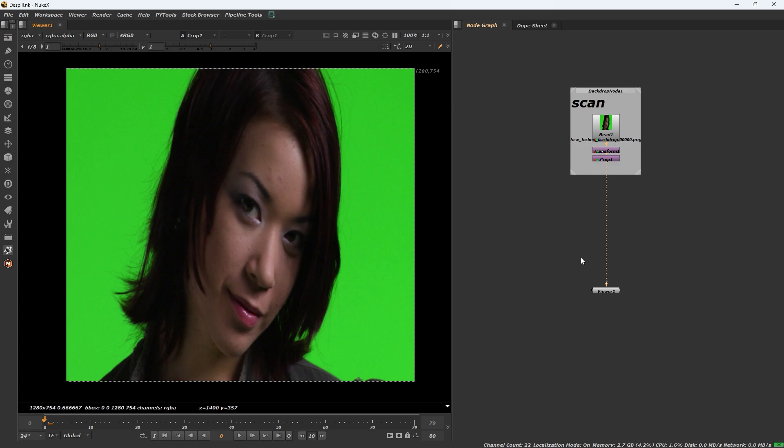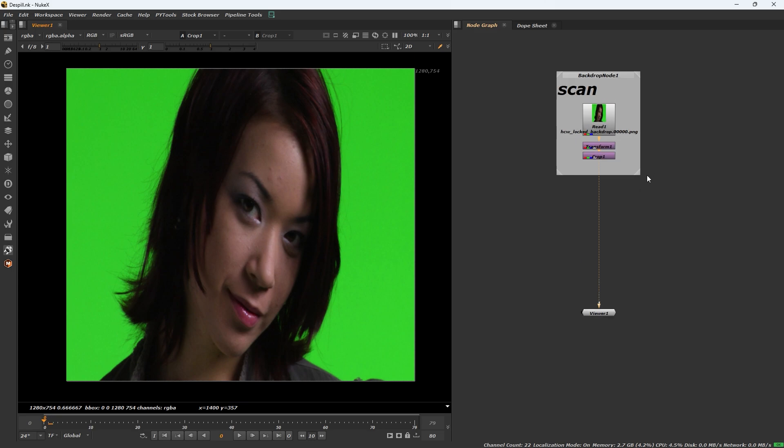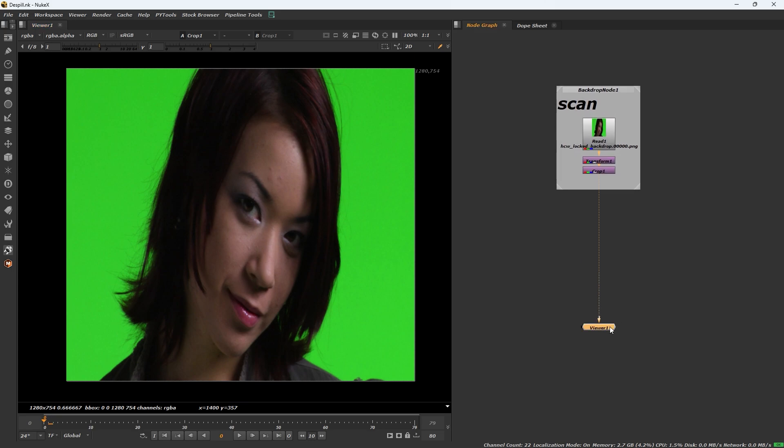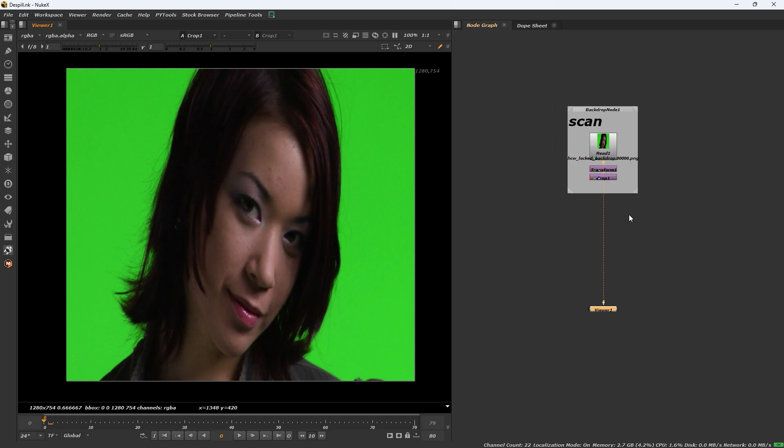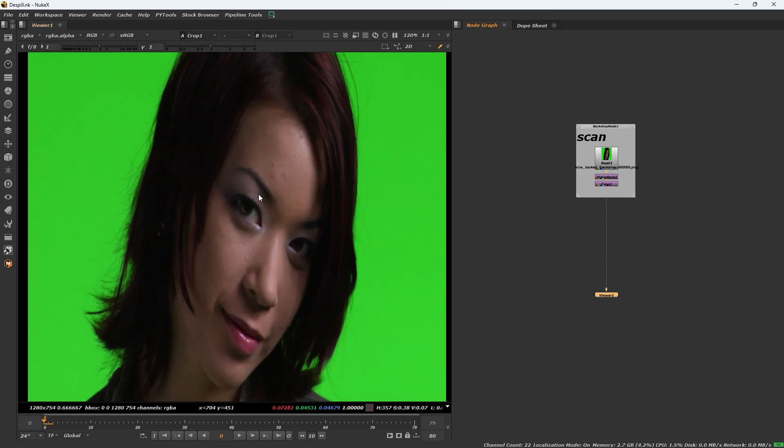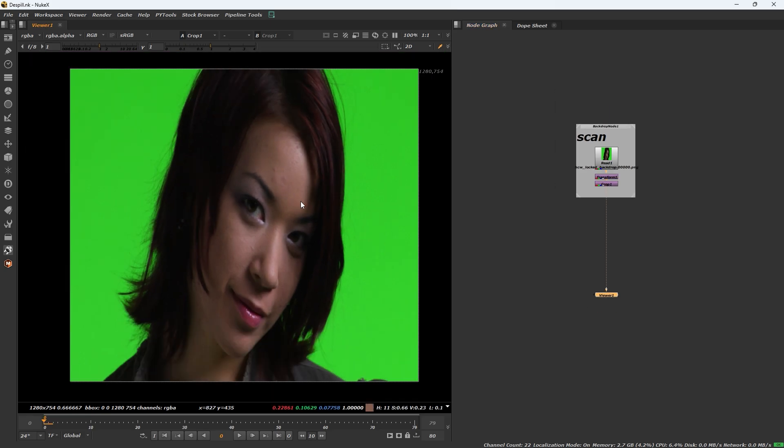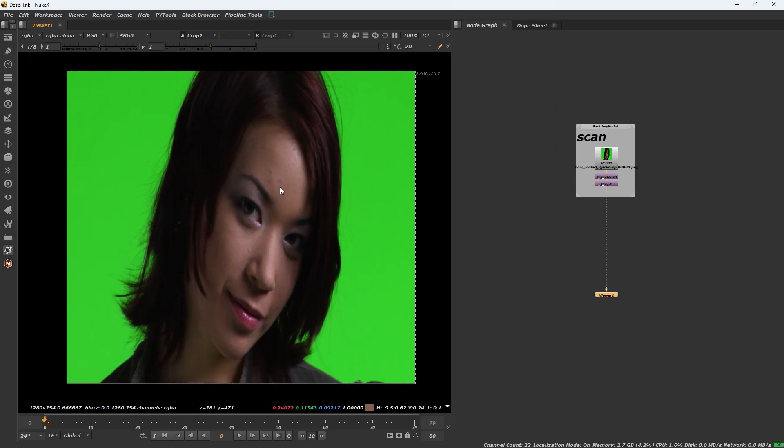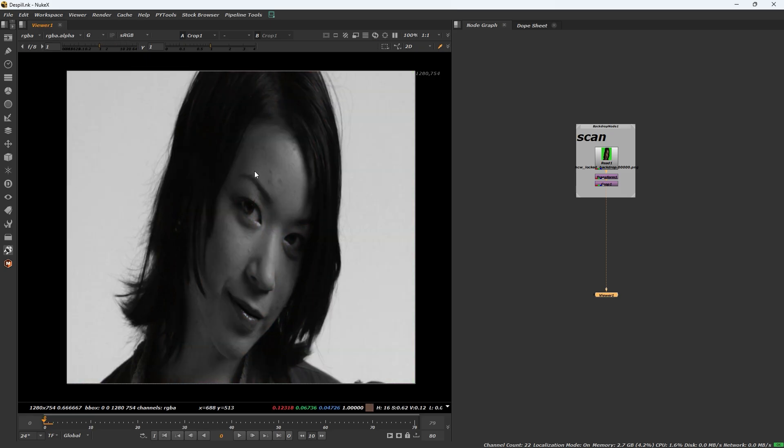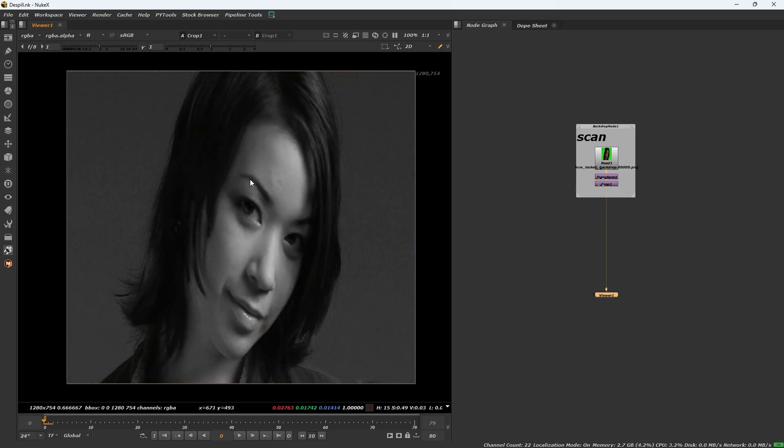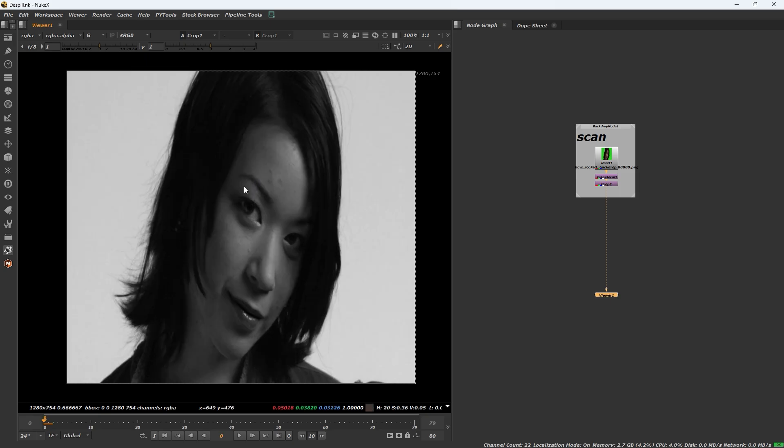Good morning everyone. Today I will show you how to apply a little bit of tricks to improve our keying template. First, we need to press RGB channel, so the green channel is ready to apply this trick accurately.